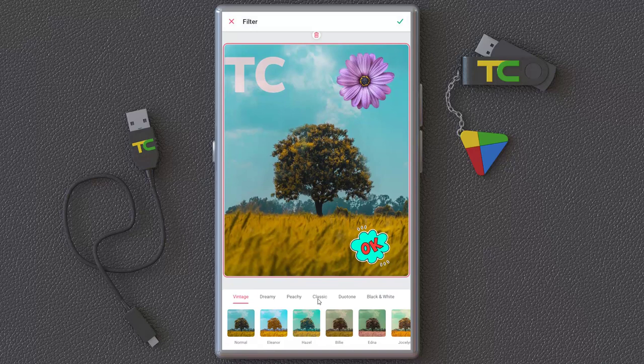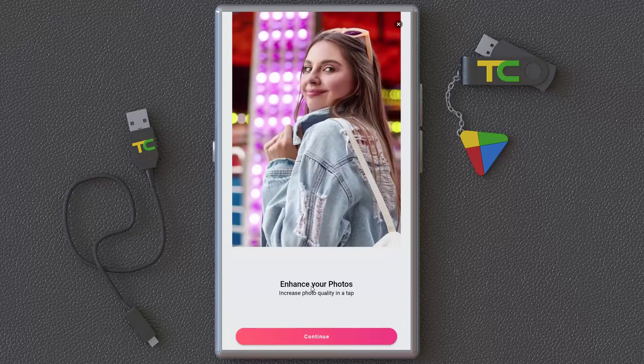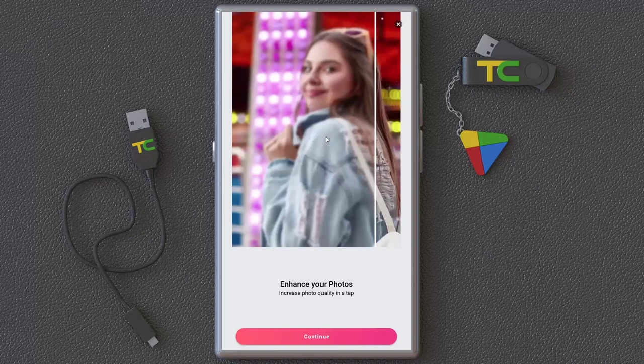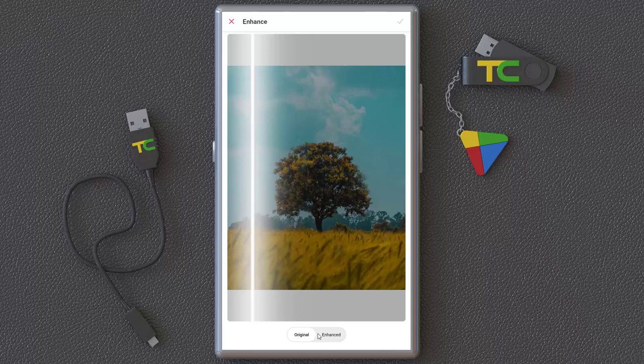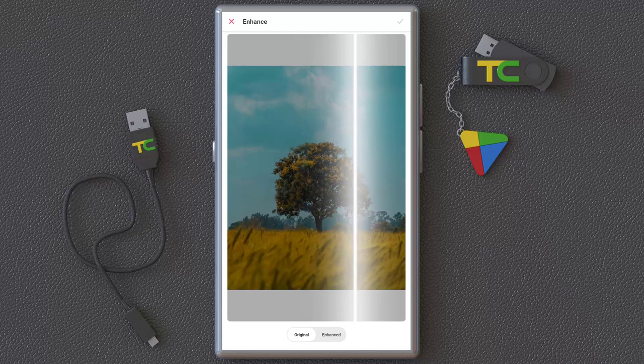The Filter option lets you change the overall filter for all of your image. The Enhance tool lets you enhance your photo and increase photo quality. It's scanning and enhancing your photos. This application is powerful — I love it, it has lots of interesting tools.